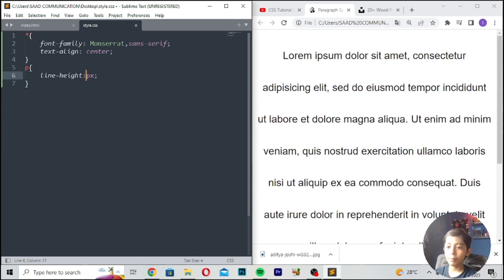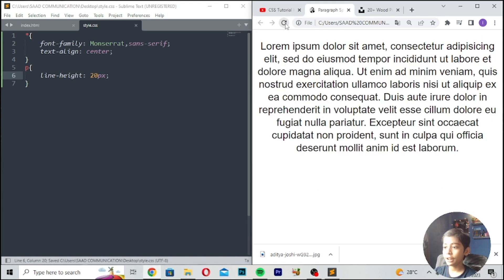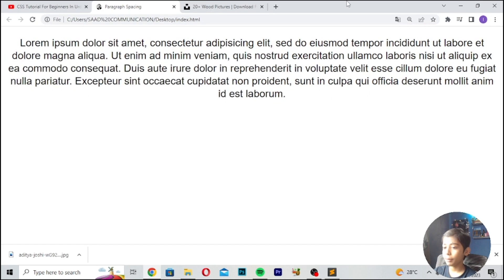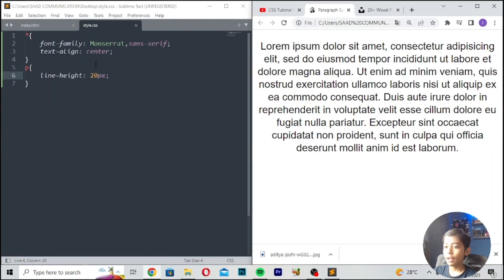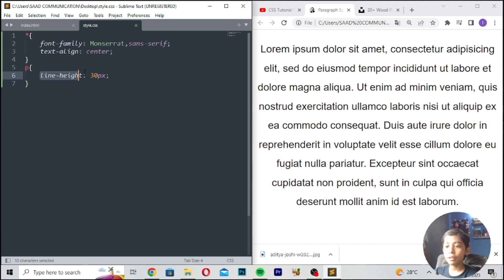Here I will give 10 pixels. Save and refresh — it is coming in at 10. Here we can give 20 pixels. Save and refresh — it is coming in at 20 pixels. I will give like 30 pixels, save and refresh. So you can use the line-height tag — you can give any line-height value.